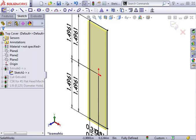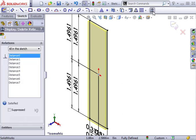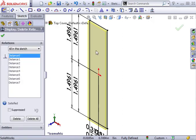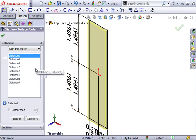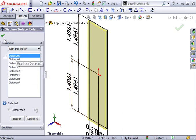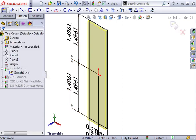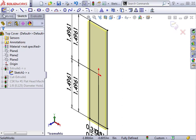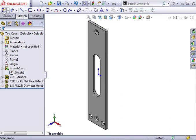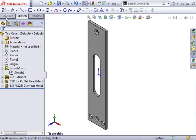If I go back to the Display Delete Relations tool, you can see that a number of dimensions and relations were automatically added and the sketch is now fully defined. At this point, I can exit the sketch, and you'll see in the Feature Manager tree that the sketch no longer has a broken reference next to it.